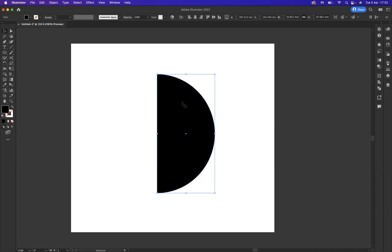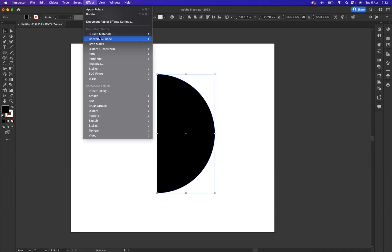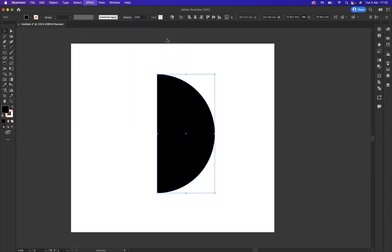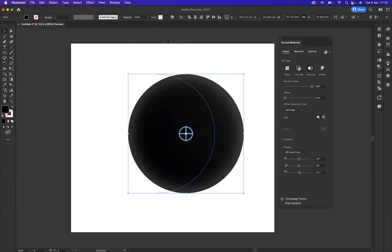It doesn't really matter what color we have within our shape at the moment simply because we'll be applying a material at a later stage. So have that selected. What we're going to do now is come to Effect and as you can see we have 3D and Materials, and the option I would like to be using is Revolve.